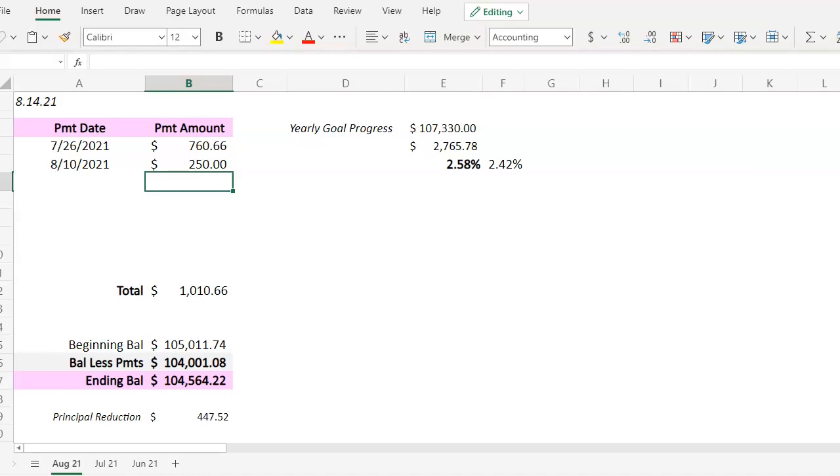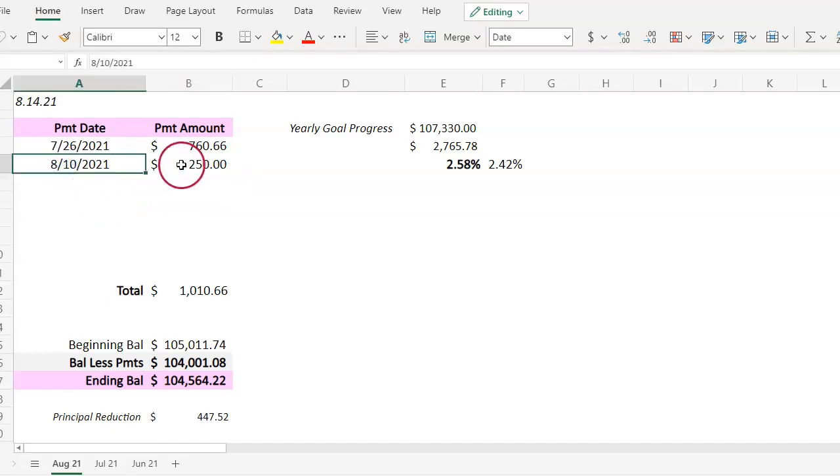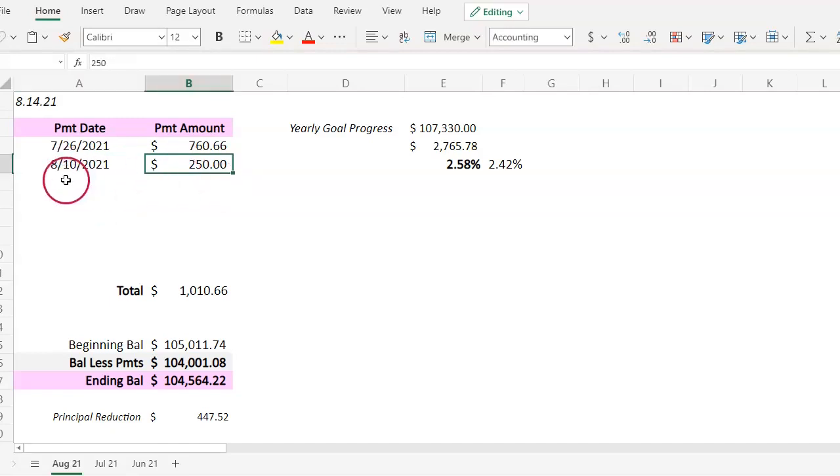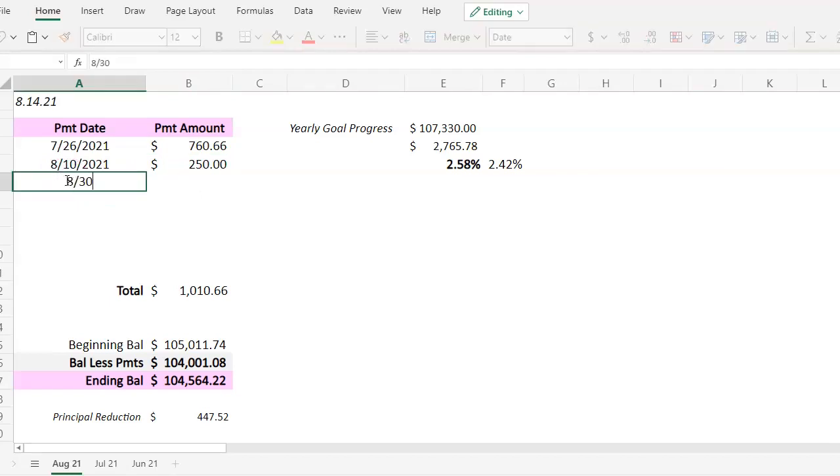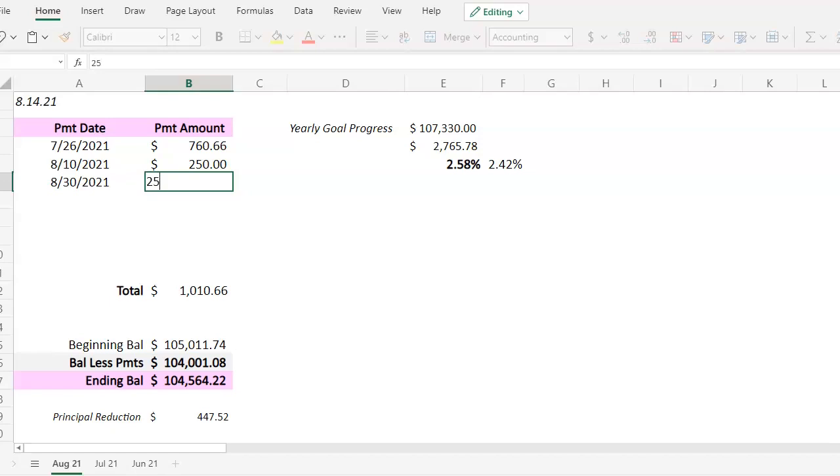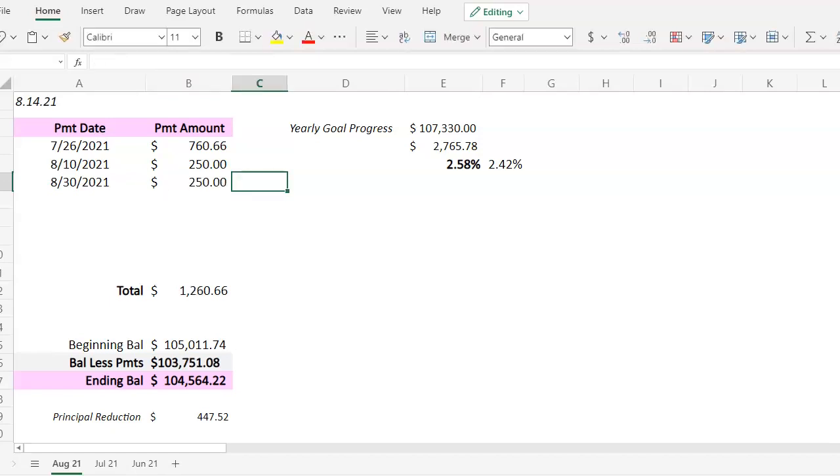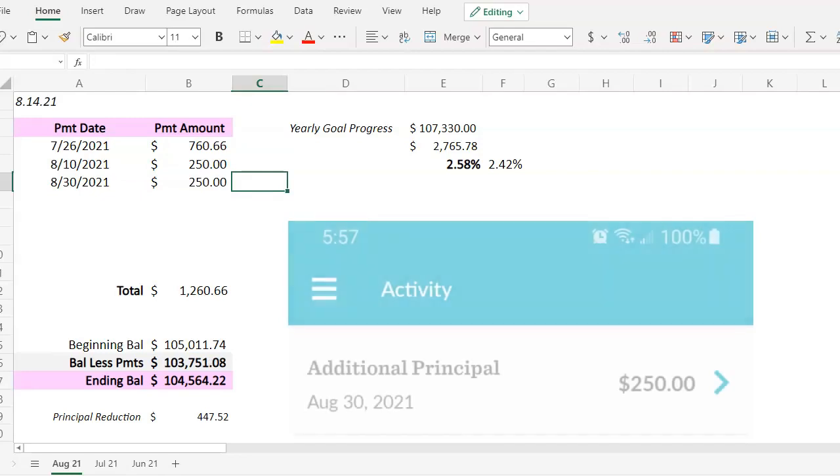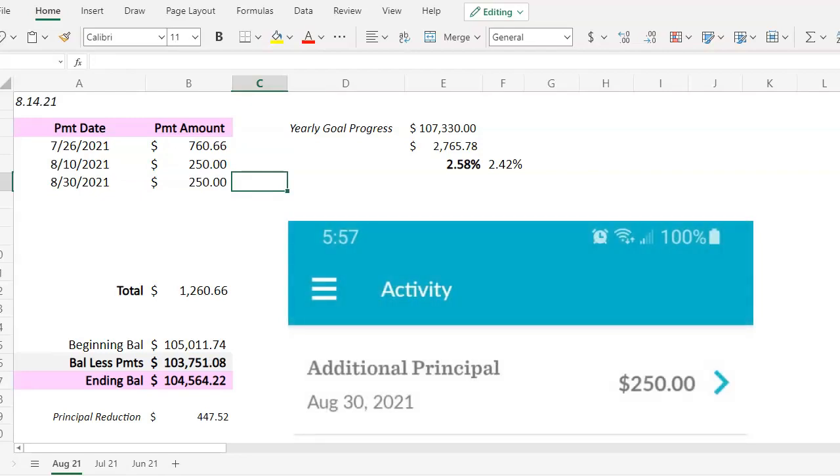You can see my mortgage tracker, you see where we left off. On August 10th I made an extra principal payment of $250. On the 30th I completed my goal of putting an extra $500 to my mortgage principal and boy was that a relief that I actually got that done. I was really happy with that.